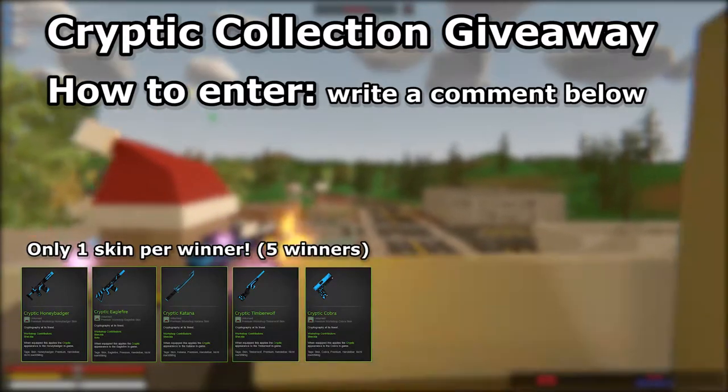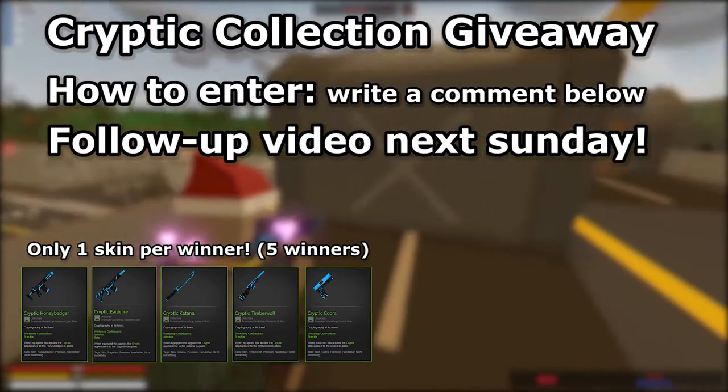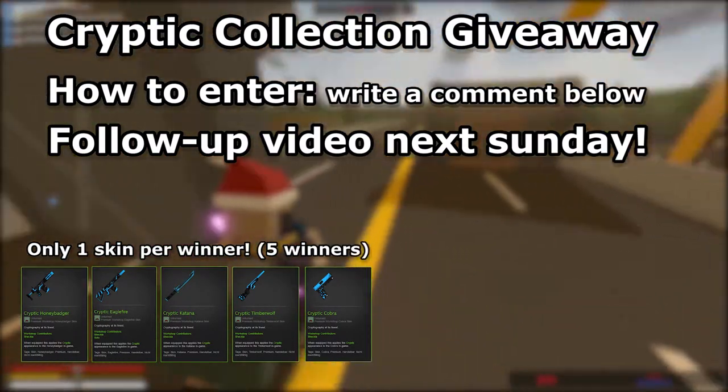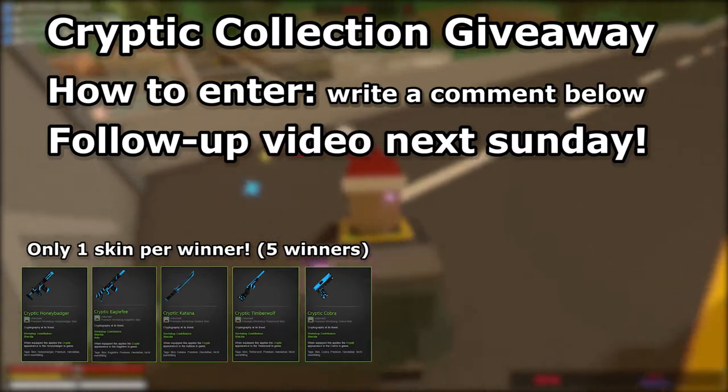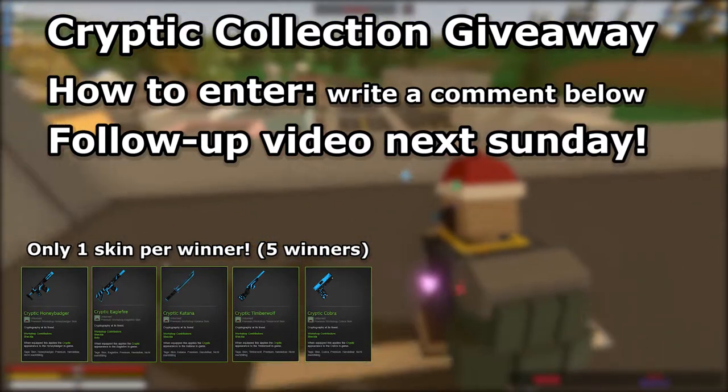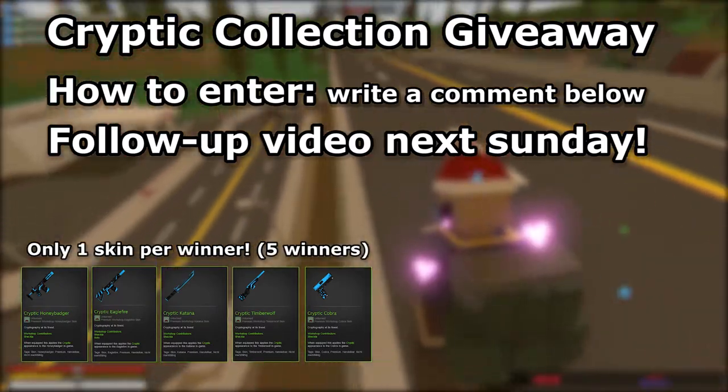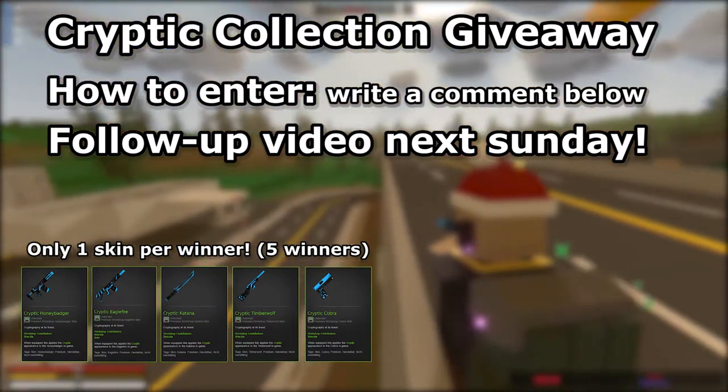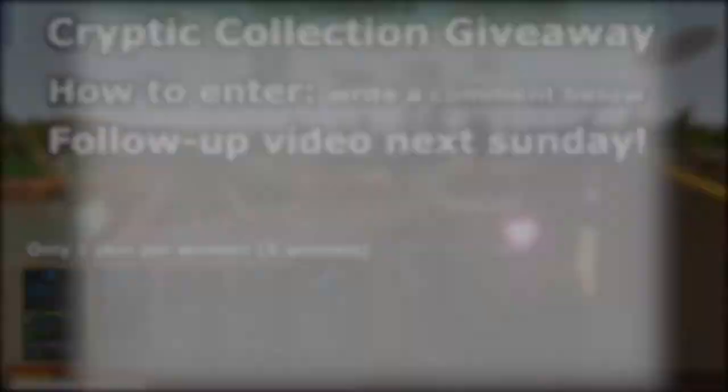What is going on guys, in this video we are going to decide the five random winners from last week's Cryptic Collection giveaway video. Let's get right into it.